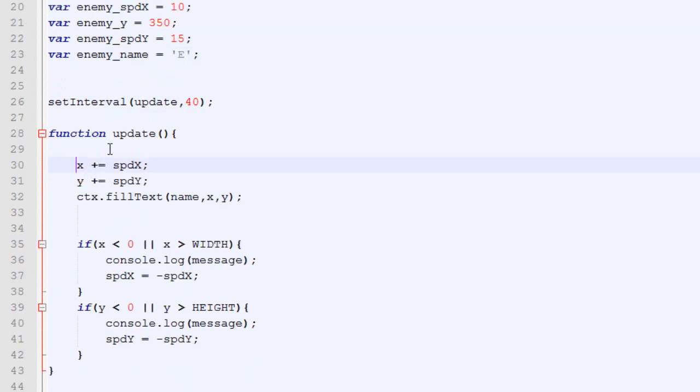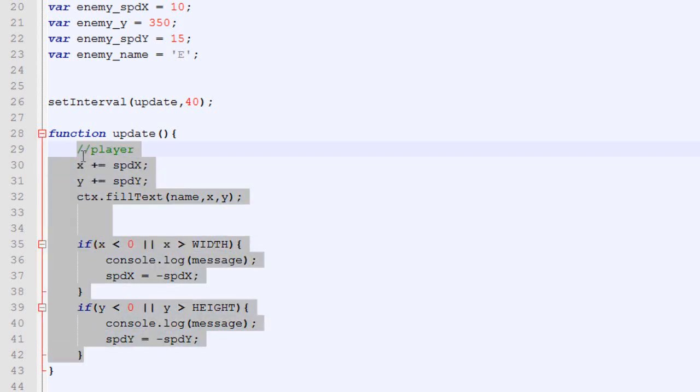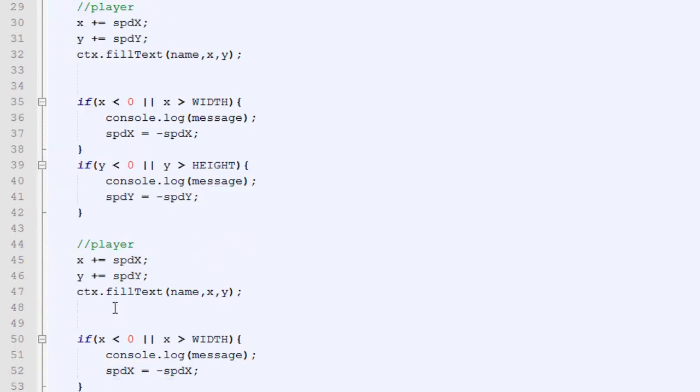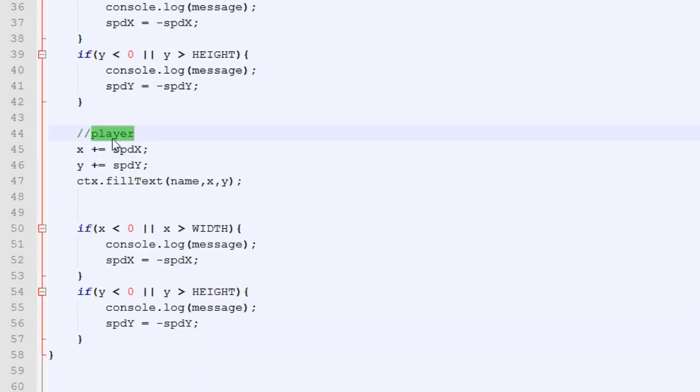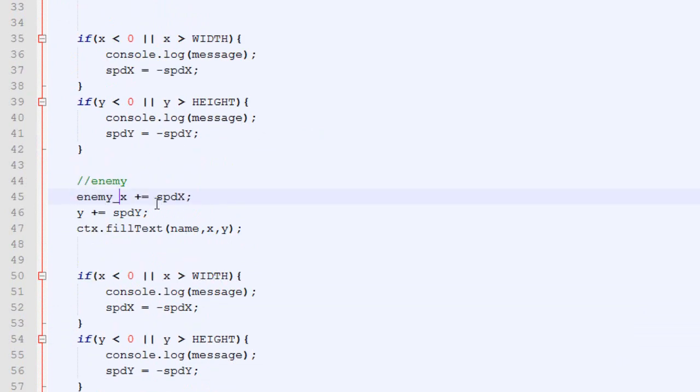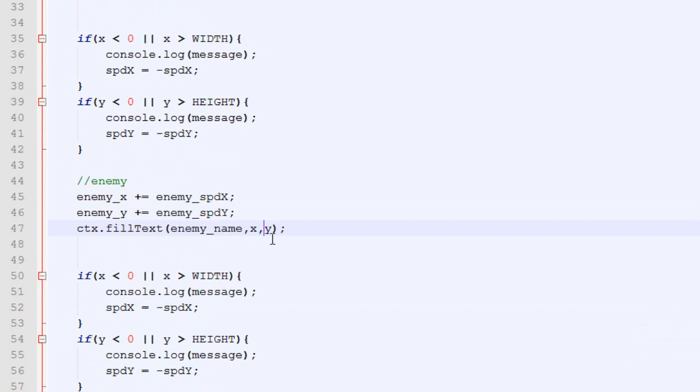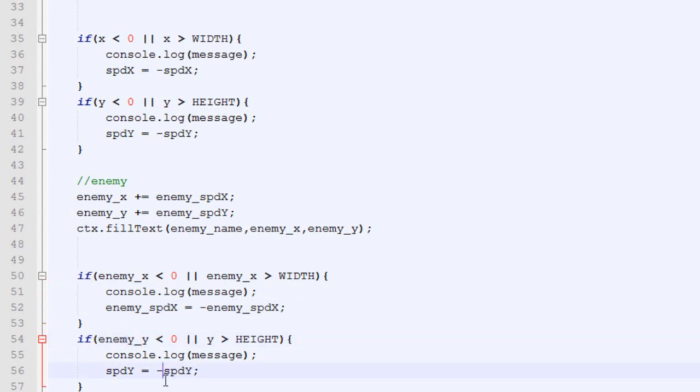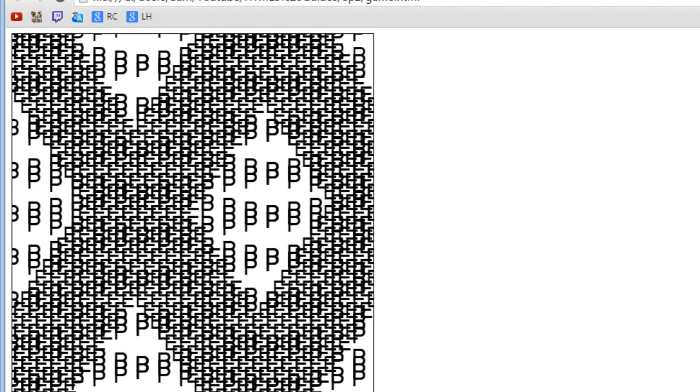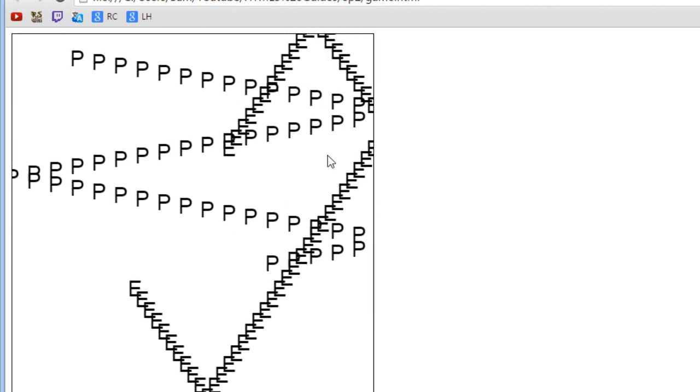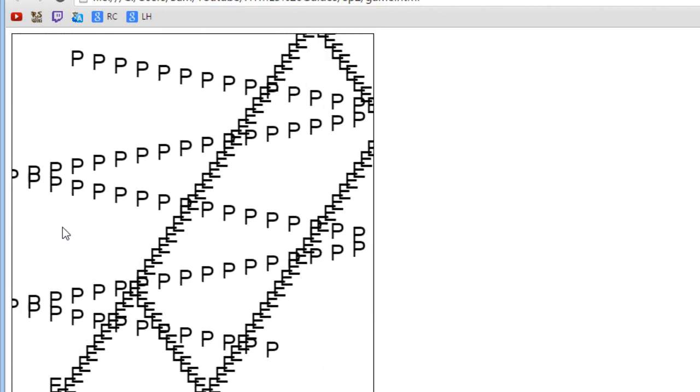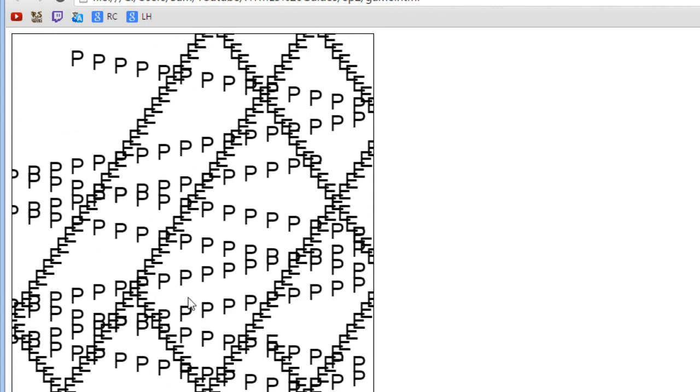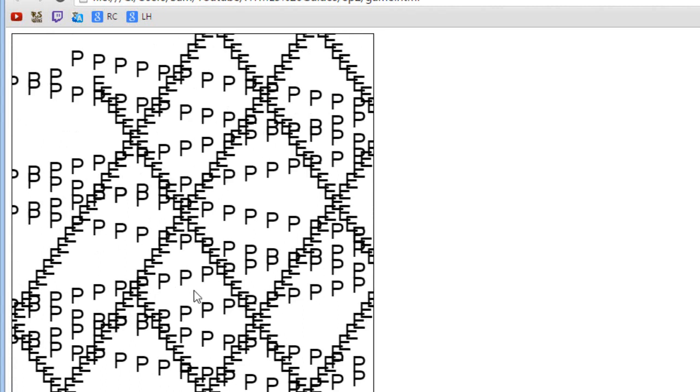And right here in the update function, we will need to change it, double the code once again, because we have two entities. So, we got our enemy, and there we go. We just add enemy underscore in front of every single variable. So, now let's just check how it looks in the browser. Just refresh the page, and as you can see, we got our two letters that moves around independently, and that's pretty much what we wanted.